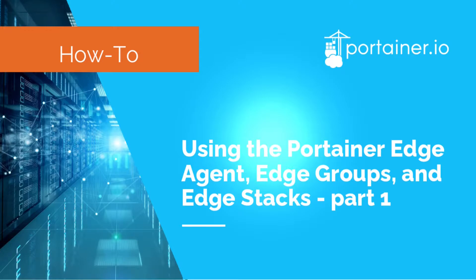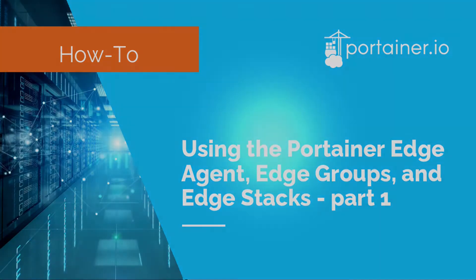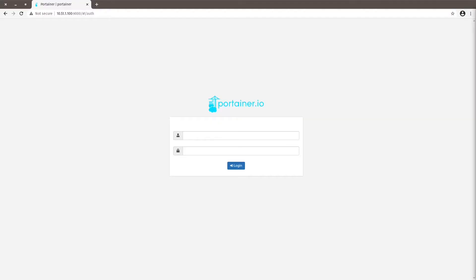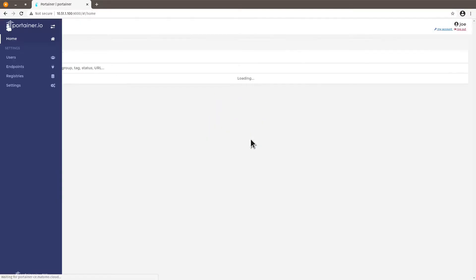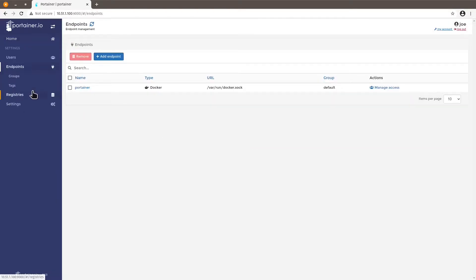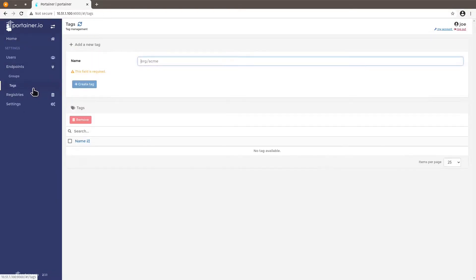So let's start by adding some endpoint tags and adding a device via the edge agent. So I'm going to log into my Portainer instance and go to endpoints, tags. Tags help you organize your endpoints based on criteria, for instance.